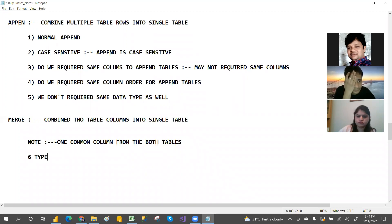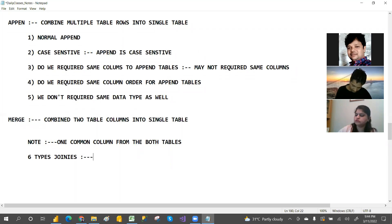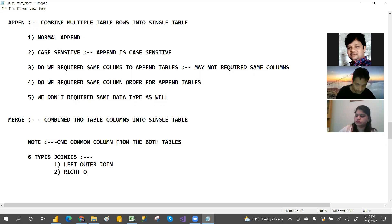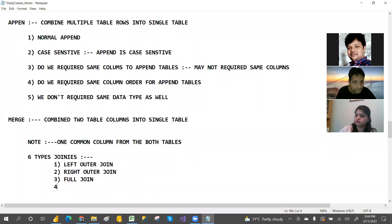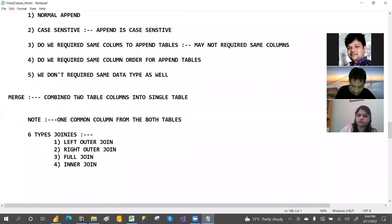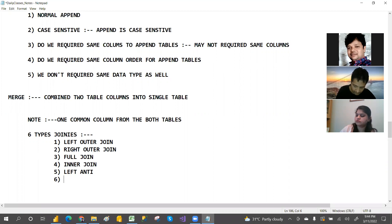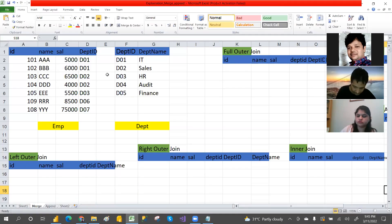We have six types of joins. The first join is left outer join, the second is right outer join, the third is full join, the fourth is inner join, the fifth is left anti, and the sixth is right anti.